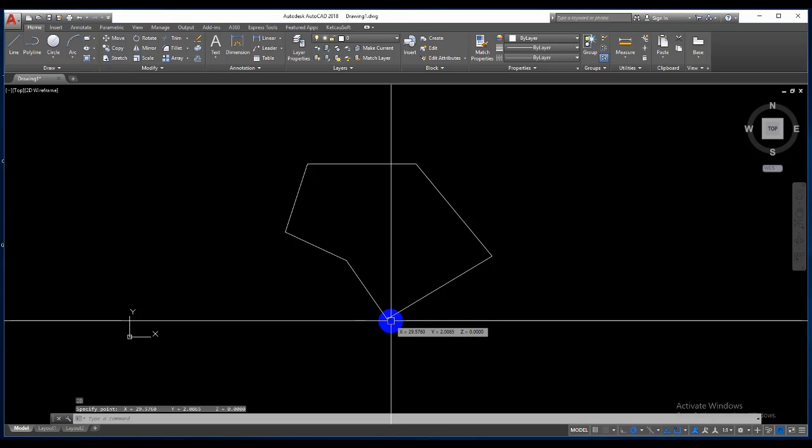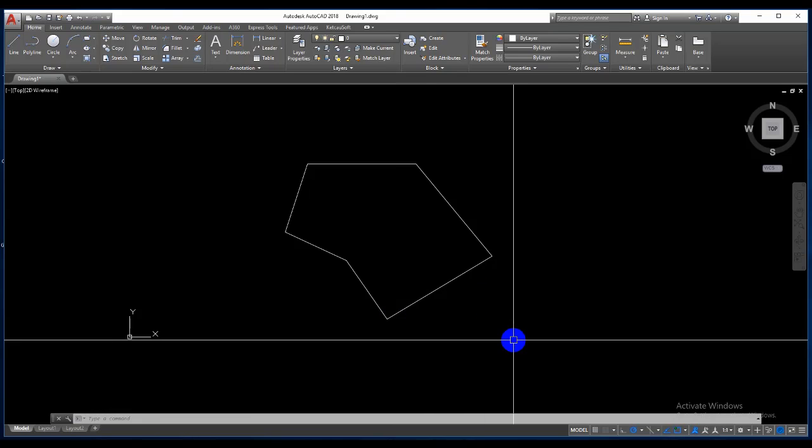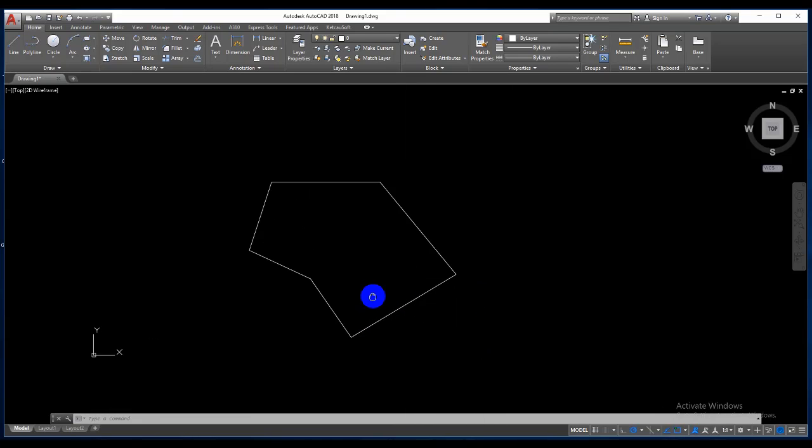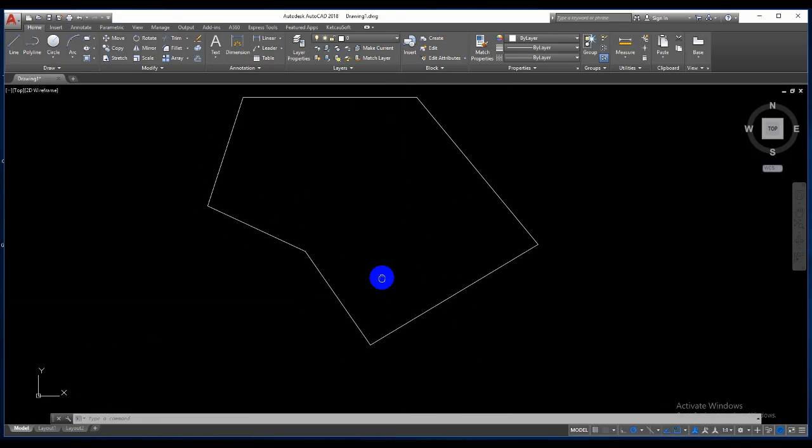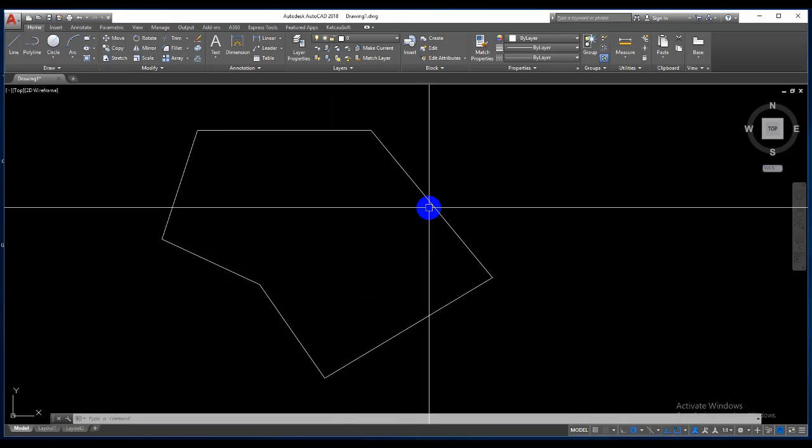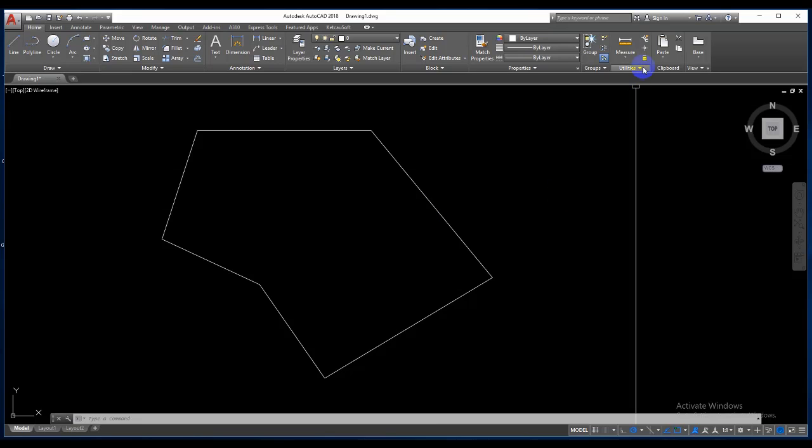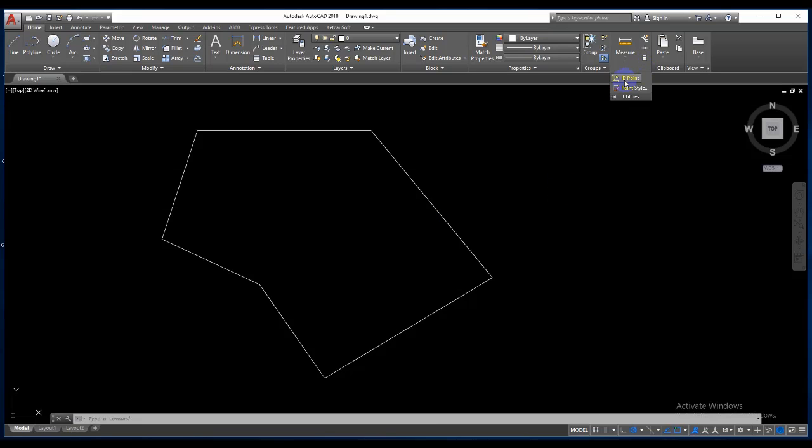Coordinates, coordinates. So coordinate, very easy, very fast. Okay, if you don't remember the command, you click here, click here.